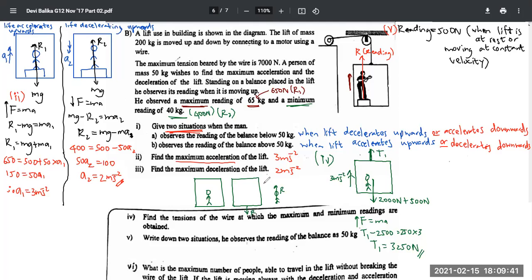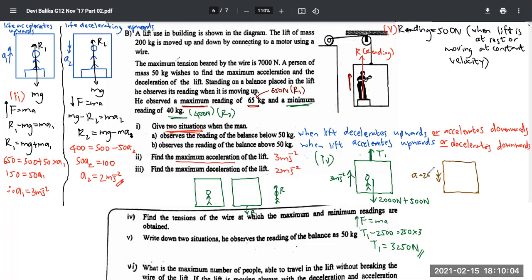Now for the minimum reading situation: when the minimum reading was obtained, the lift has acceleration in the downward direction of 2 m/s². When taking the whole system of lift plus man together, R on the man acts upwards and R on the lift acts downwards, so they cancel out — just like tension cancels when you take a whole connected system.